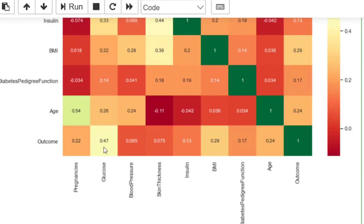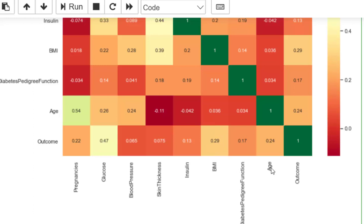The outcome is well correlated with pregnancies at 0.22, with BMI at 0.29, and with age at 0.24. The outcome is not well correlated with blood pressure or skin thickness.